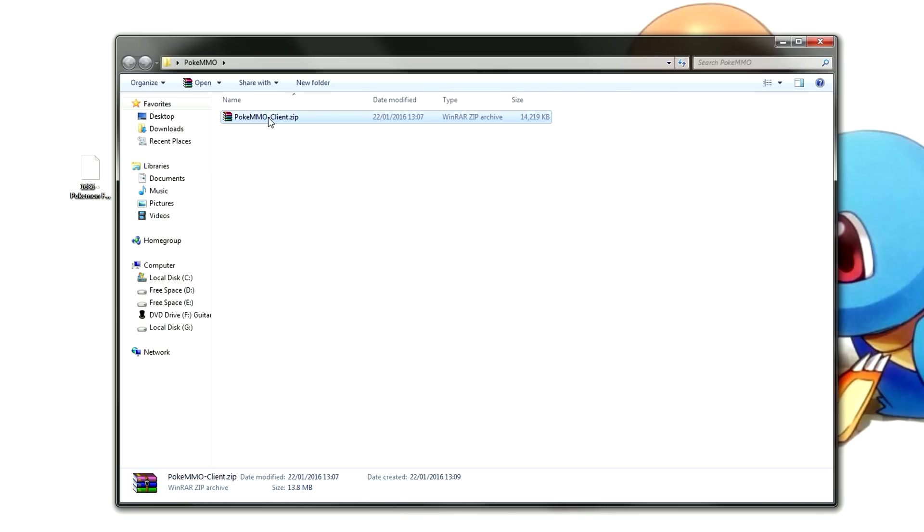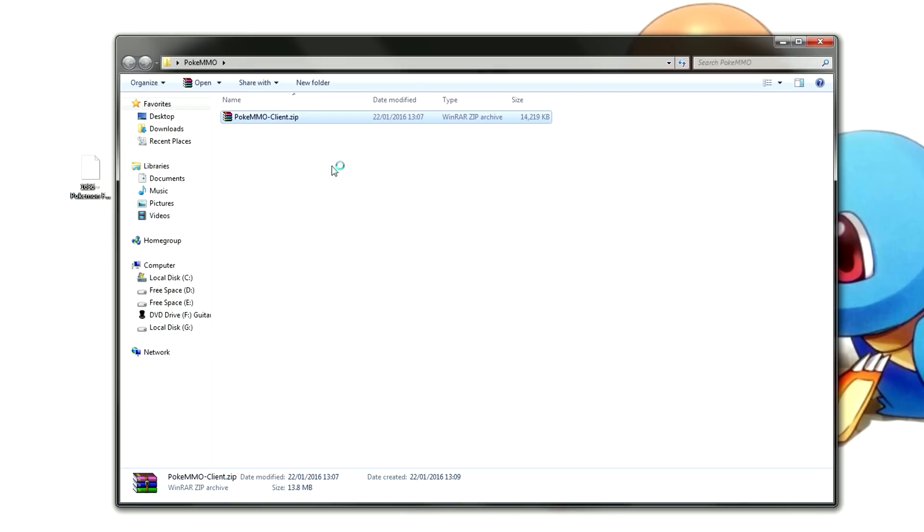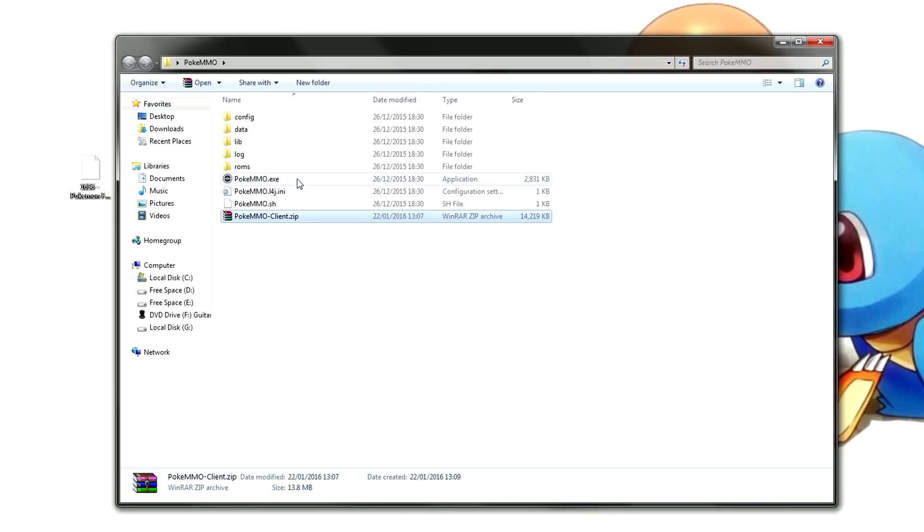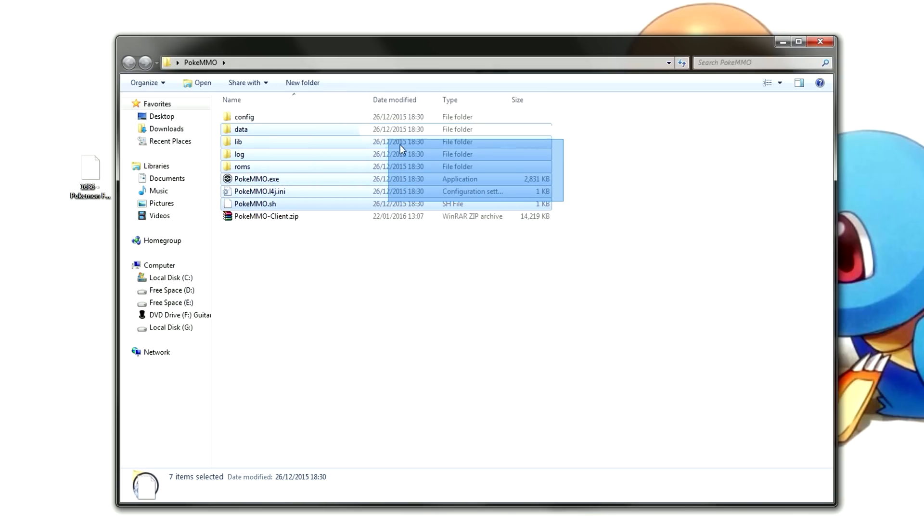All you need to do is right click and click extract here. There we go, all the files are now extracted. This is the client itself.